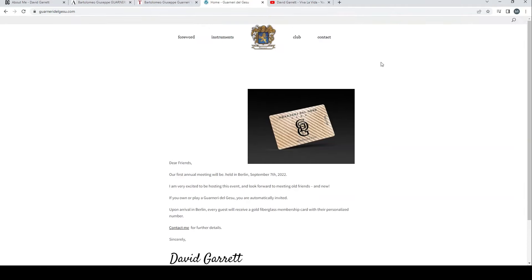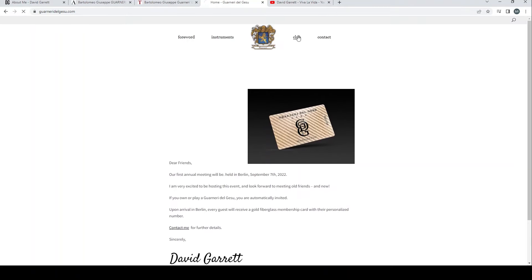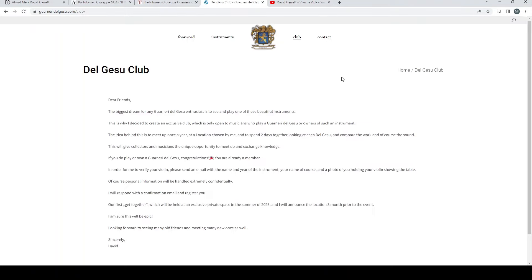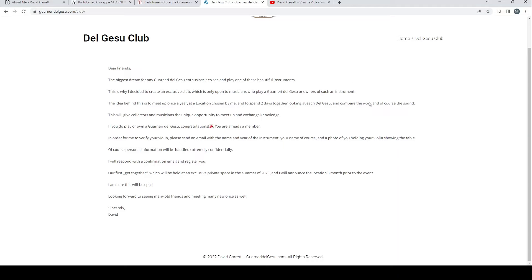That's all quite nice, really quite friendly. The other thing here is that it seems he has created some kind of Guarneri del Gesù club. It says 'Dear friends, the biggest dream for any Guarneri del Gesù enthusiast is to see and play one of these beautiful instruments. This is why I decided to create an exclusive club which is only open to musicians who play a Guarneri del Gesù or owners of such an instrument.'